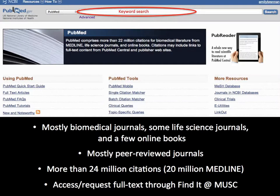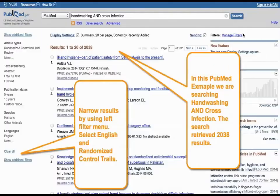If you use PubMed through Google, you will not be able to access everything that MUSC has subscribed to for full text. So please always remember to use PubMed through MUSC Library's website. Today we are using our example — handwashing and cross-infection — for our simple keyword searching. At the top of the search box, you would type handwashing, and our Boolean operator AND, and then cross-infection. Then you would click on Search, and the search results in 2,038 articles.